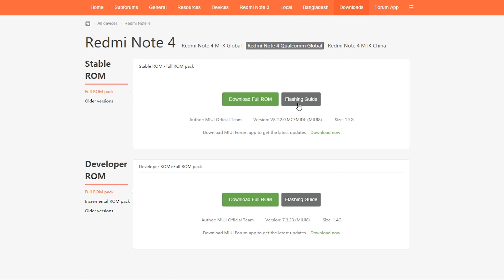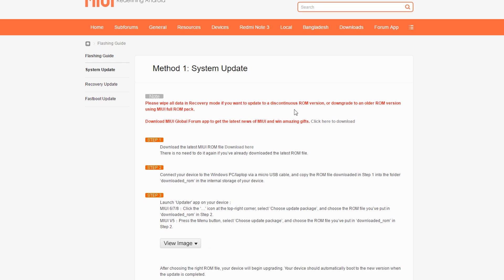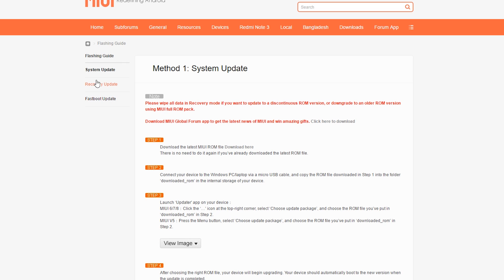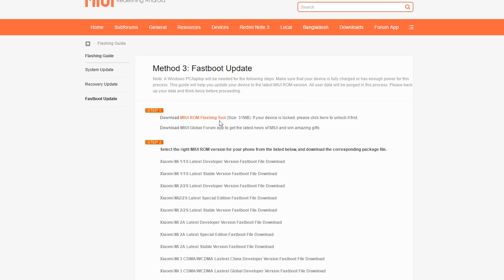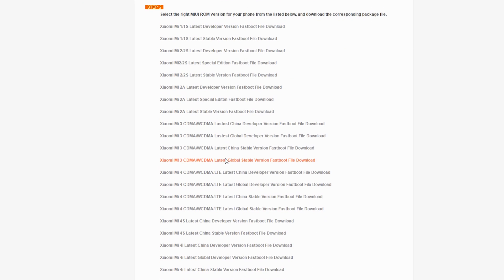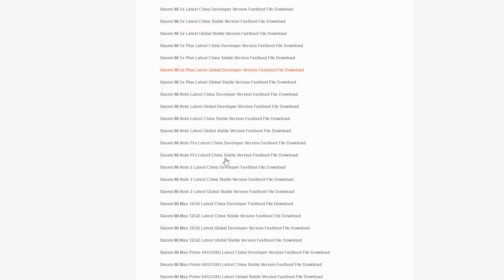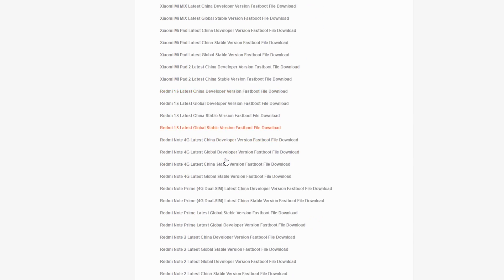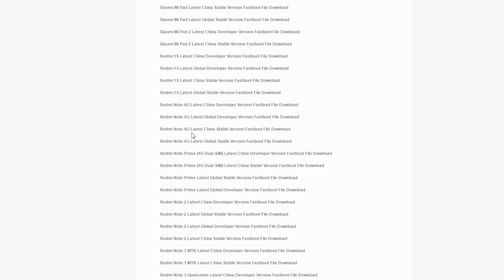You will see a few options for a few ROMs here, but you don't have to download any of them. Just click on flashing guide and this will open a new webpage. On the left hand corner of this webpage you will see an option called fastboot update. Click on fastboot update and now you will get a list of devices and ROMs.